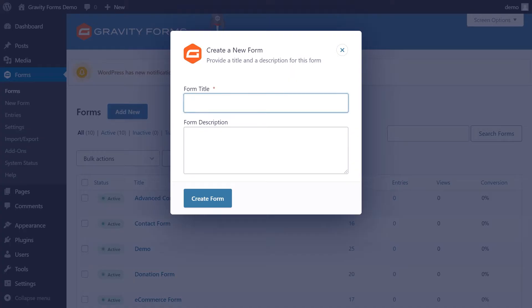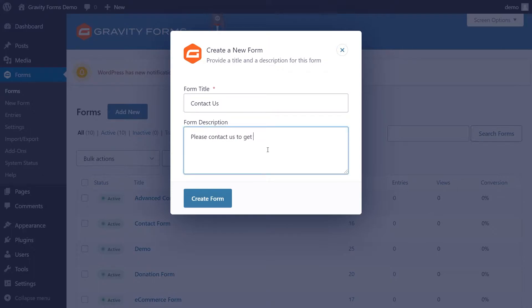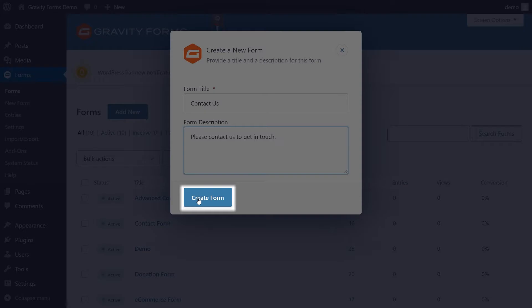In the pop-up window, enter a title for your new form and a brief description, if you like. The form title is required, but you can change it later if you need to. Once you've completed the fields, click Create Form.